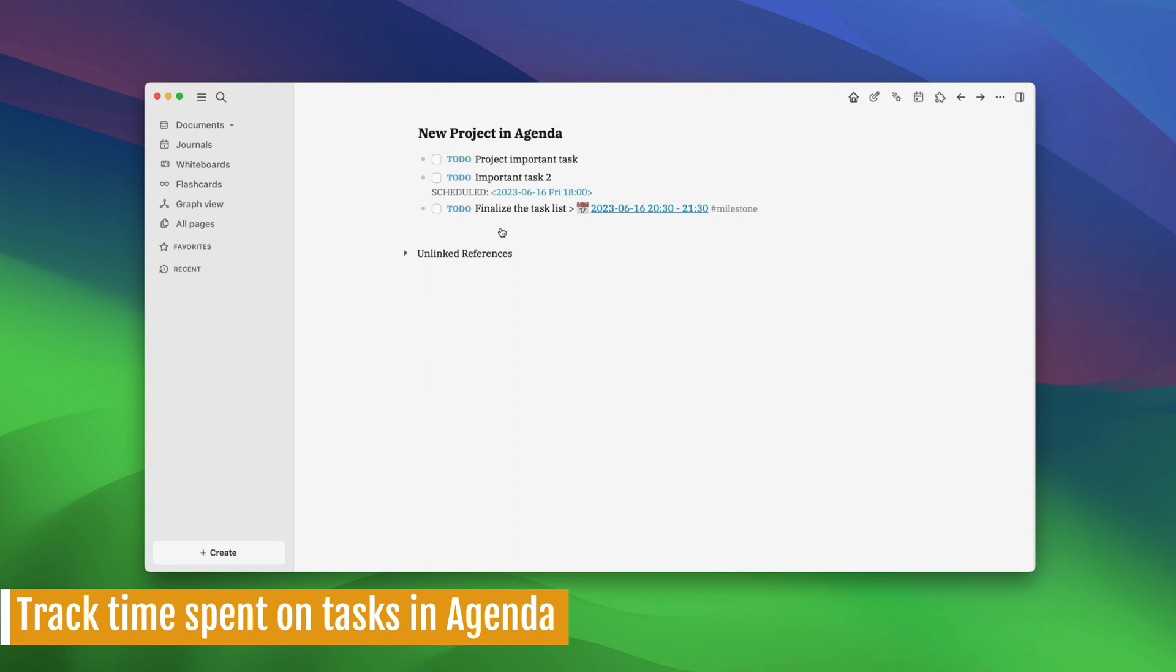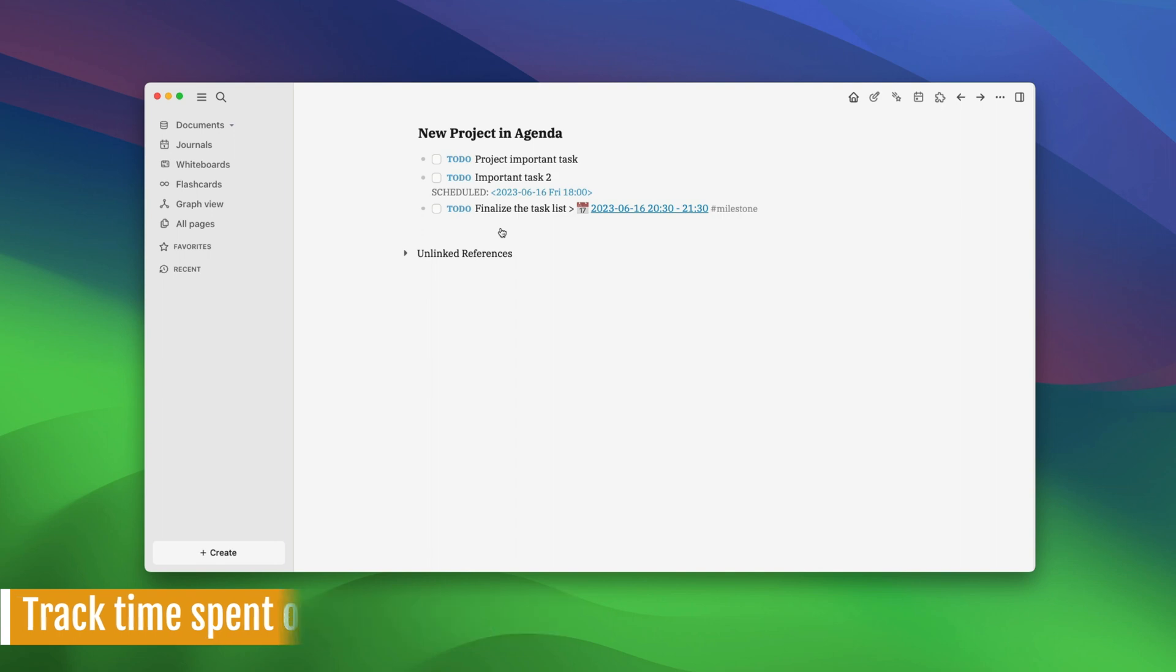Let's now see how you can track time spent on tasks in Agenda. Agenda has a built-in Pomodoro timer that lets you focus on your work. The plugin also logs the time you spend on each task using its timer to create a chart. Let us understand this better with an example.